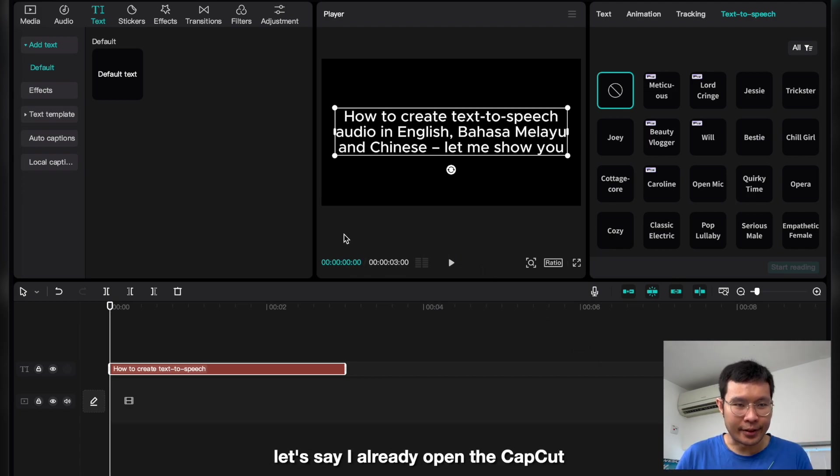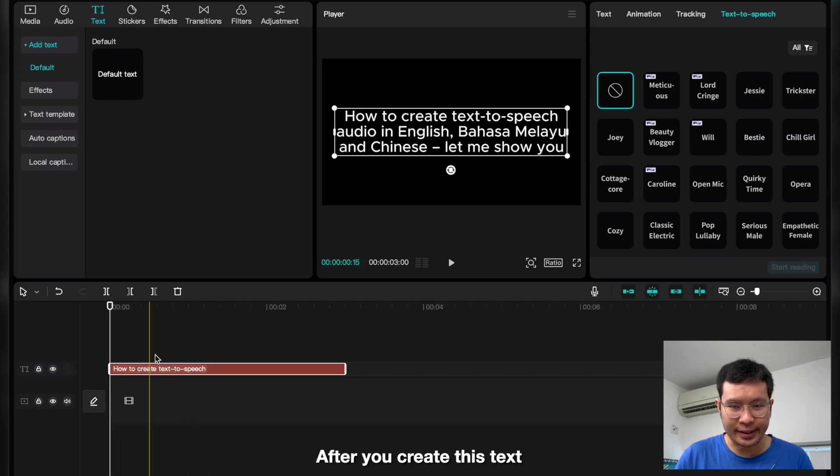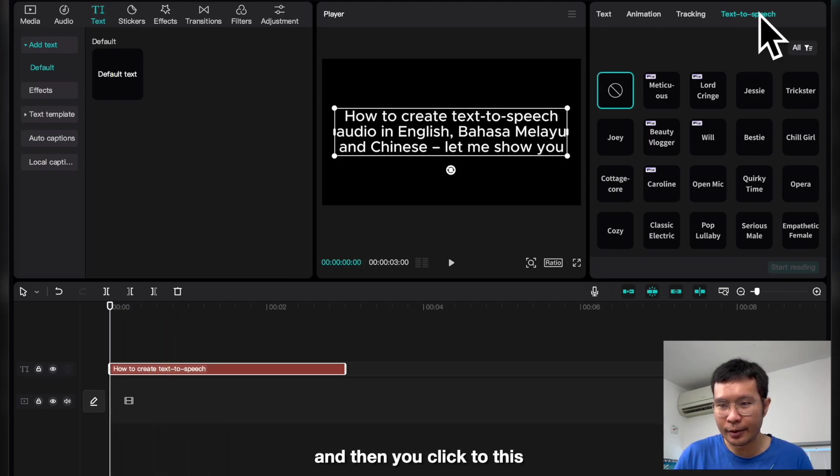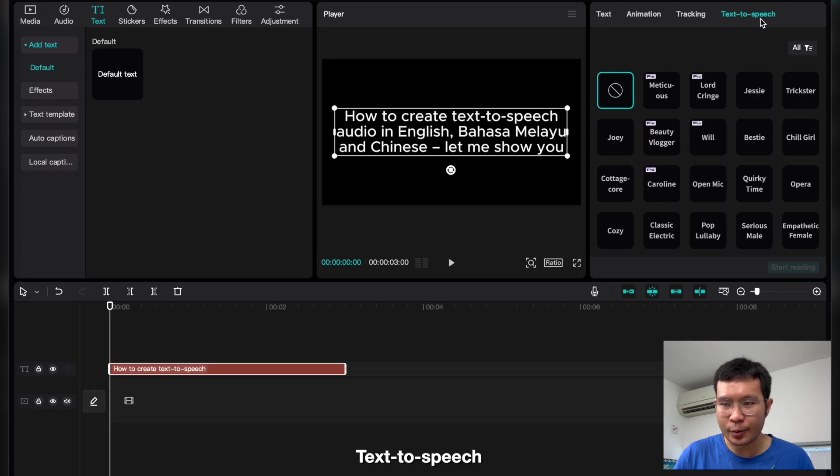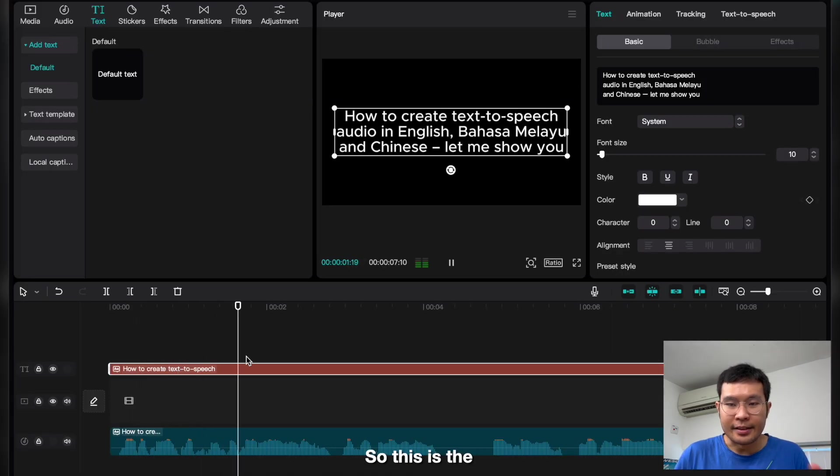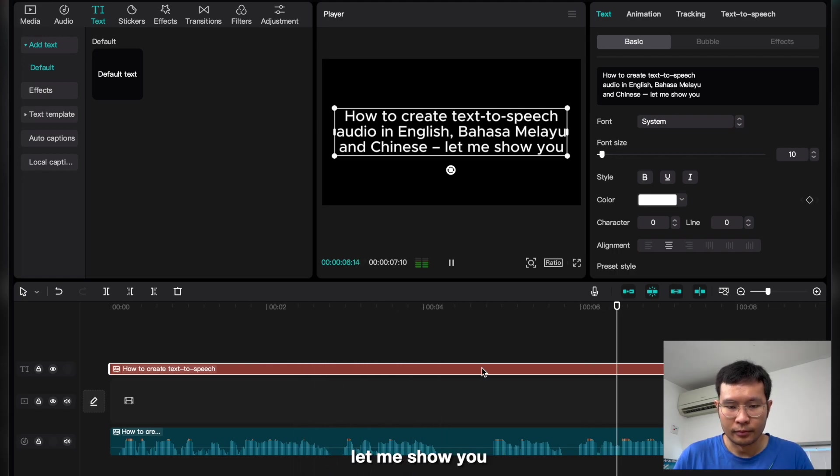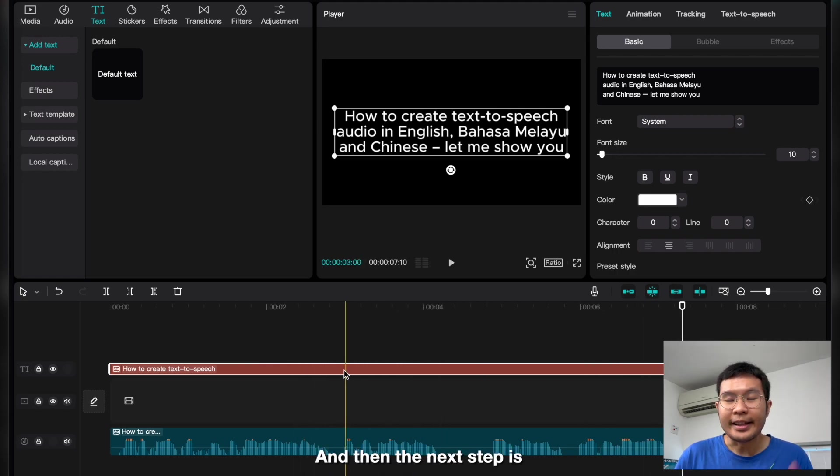First, let's say I already opened CapCut and created the text. So this is my script. After you create this text, you click on text-to-speech. I choose Jessie and then start reading. So this is the text-to-speech library from CapCut. Let me show you.